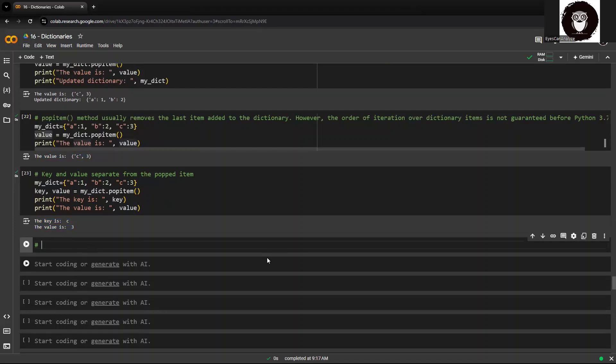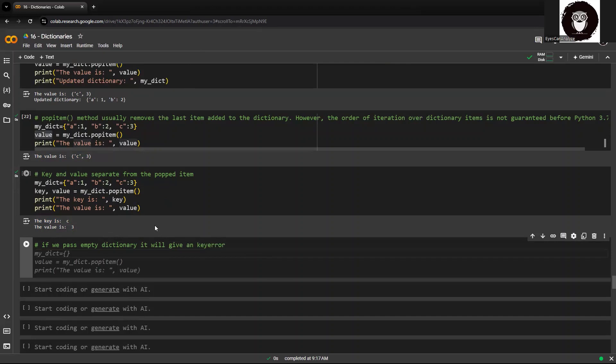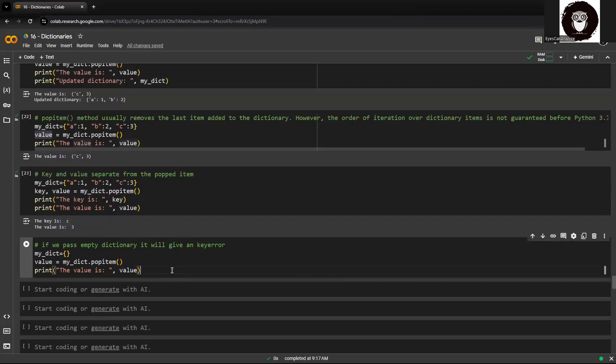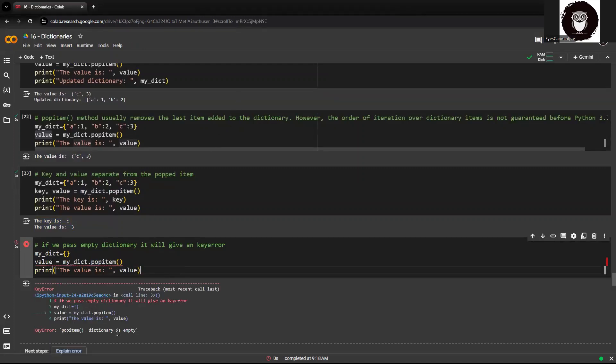Now if I try to pass an empty dictionary, it will give a key error. So if I try to use popitem on an empty dictionary, it will come up with a key error because there is nothing to be popped out.